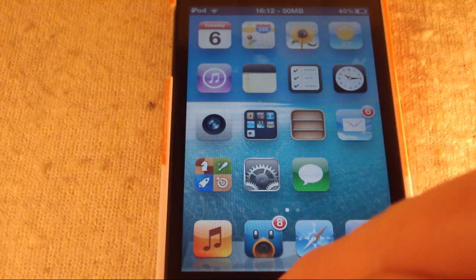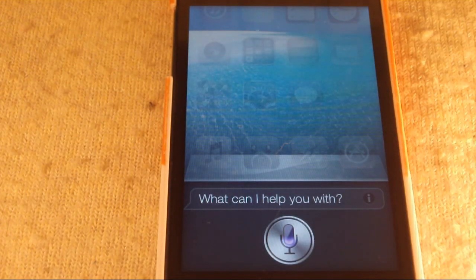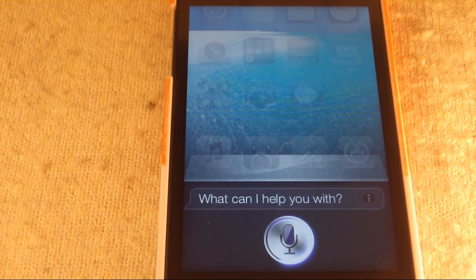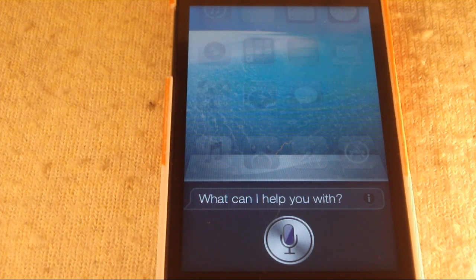So if I just show you now. Hello, what is the time? And it notices it's been speaking, and it will spin, but it will tell you it can't connect. Sorry, I'm having trouble connecting to the network. As you can see, every time you do try and speak to it, you will get that error.